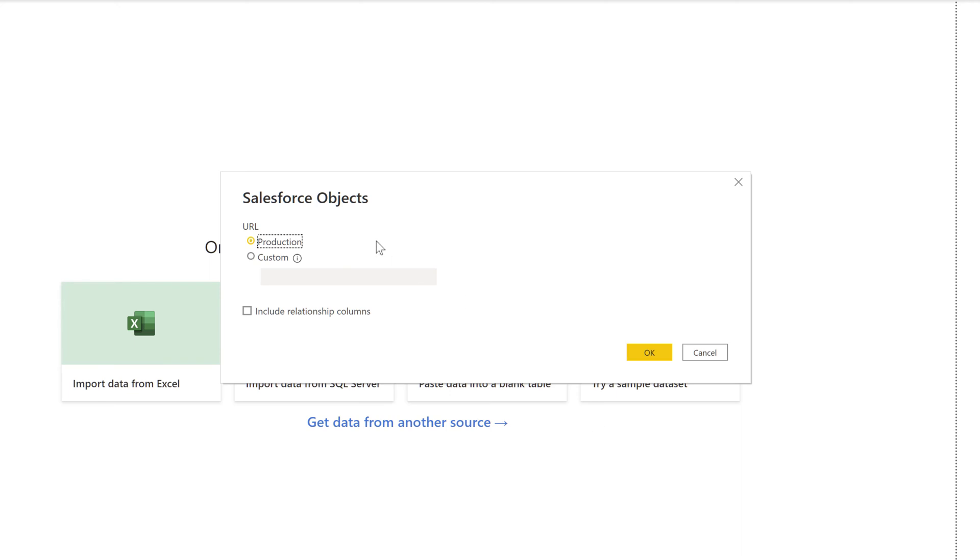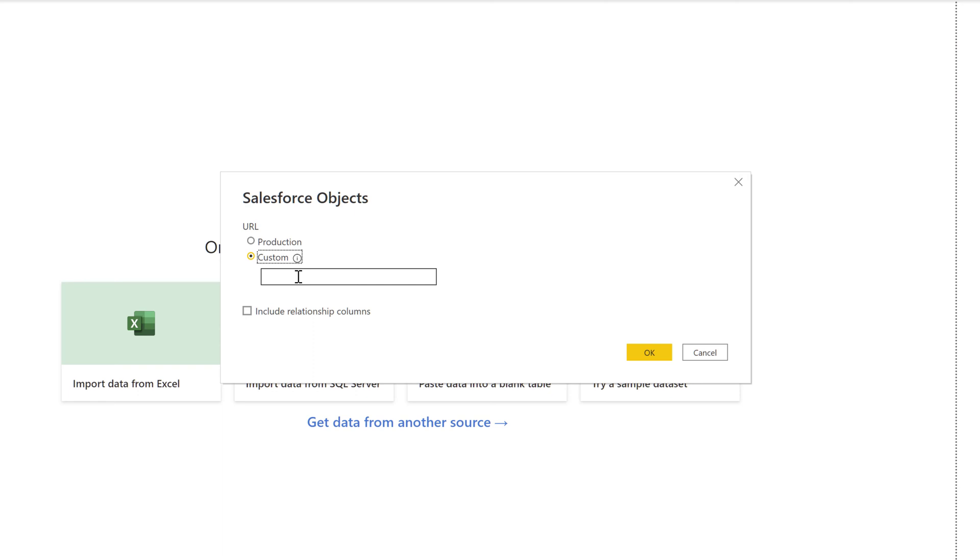On the Salesforce objects page, select the URL type. Usually you will select production, but if you are doing testing and need to access data in a sandbox environment, then you will choose custom and provide the sandbox URL. Since I'm using the developer environment, I'm going to choose production, then click OK.